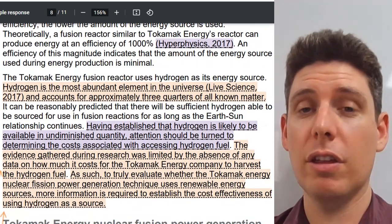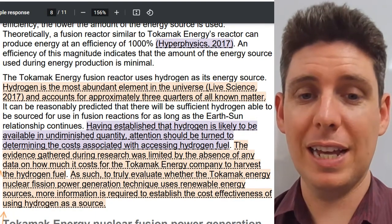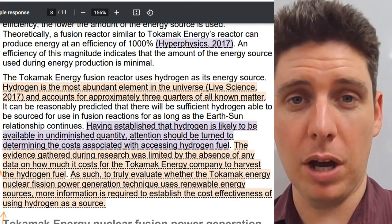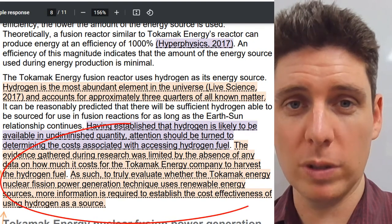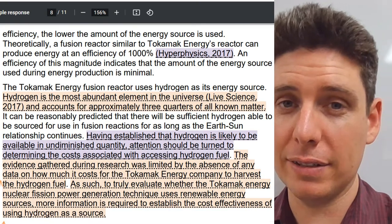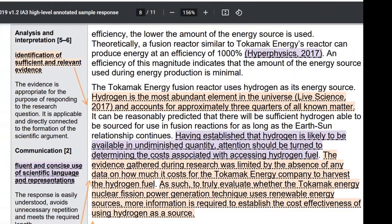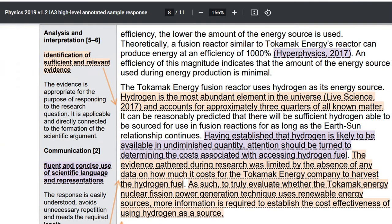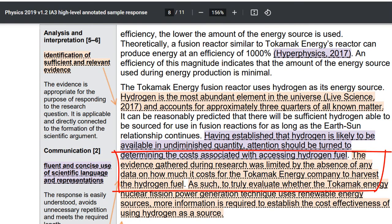You also want to look at the third part of the analysis: any limitations they might have had in their report, their study, or their survey. What was limiting their study? Maybe they looked at only a certain population, or they only surveyed a thousand people. So they're saying the evidence gathered during research was limited by the absence of data on how much it costs for the company to harvest hydrogen fuel.